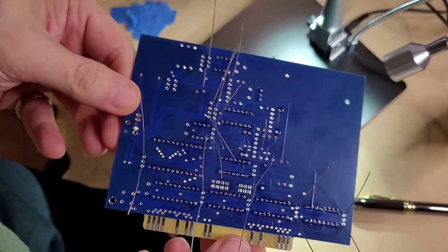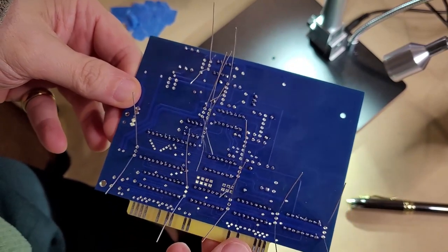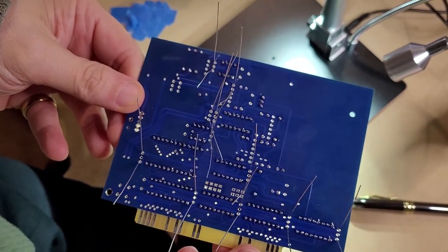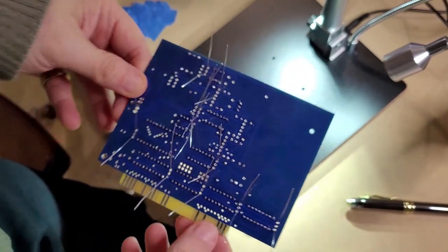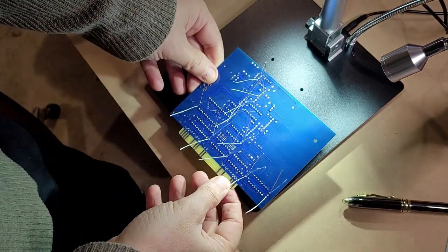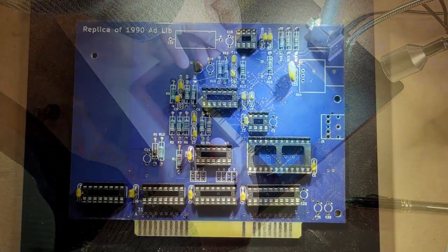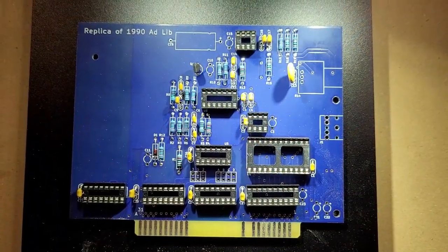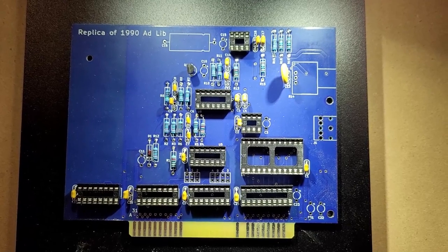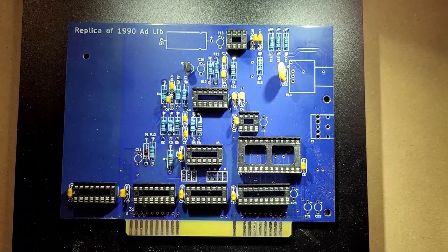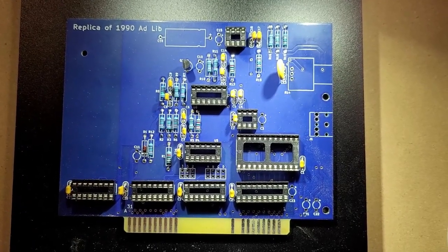Okay and here we are with all the 0.1 microfarad ceramic capacitors in place. There's a bunch, it's like a forest of legs back here. I'm going to get those soldered.